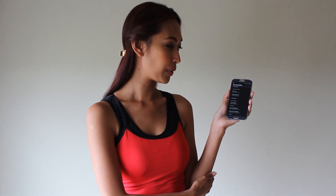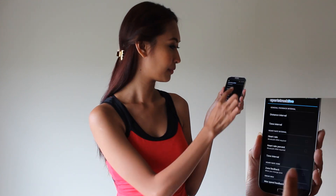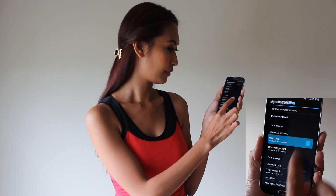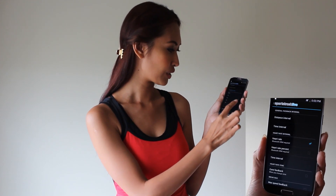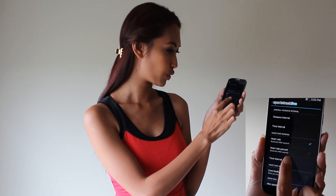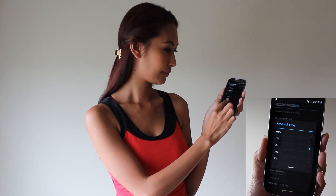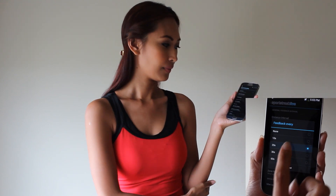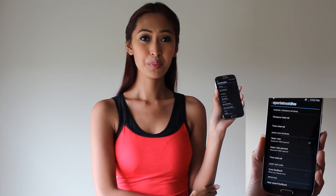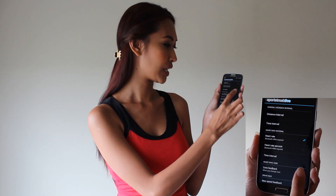You can also enable a separate heart rate feedback at a regular time interval. I want to hear it every 20 seconds, and you can also be notified when you change your heart rate zone.